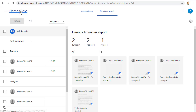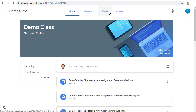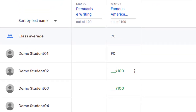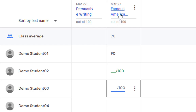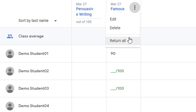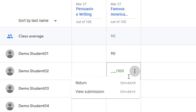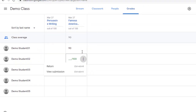Another place where you can grade student work and return it to the students is on the Grades tab. If you go back to your classroom and go over to the Grades tab, you can enter the student's grades, and you can click on the three dots button next to the assignment to return all of the work, or the three dots button next to an individual assignment to return just that individual student's grade.